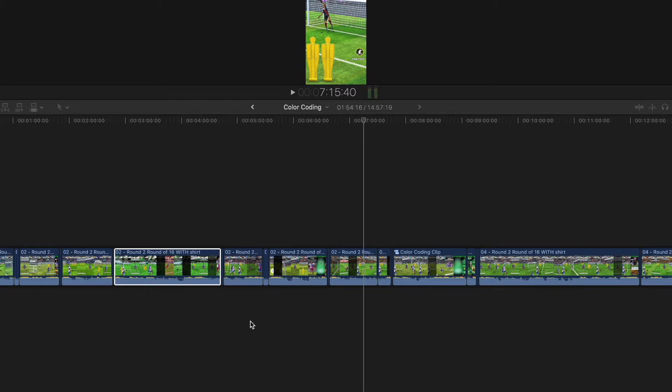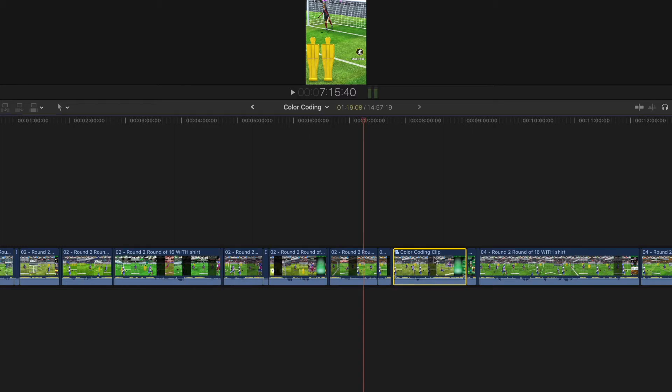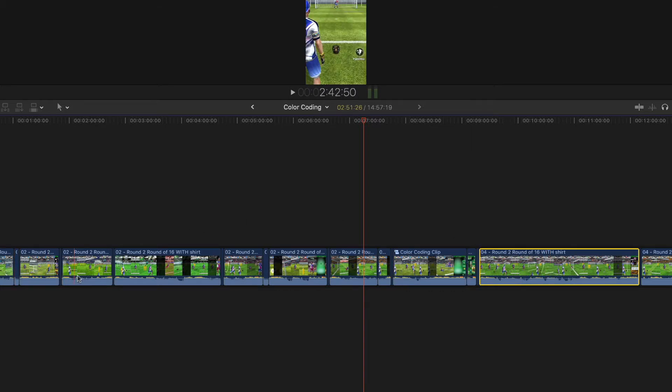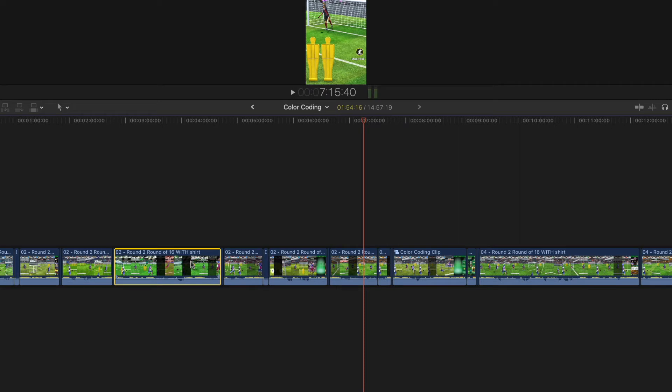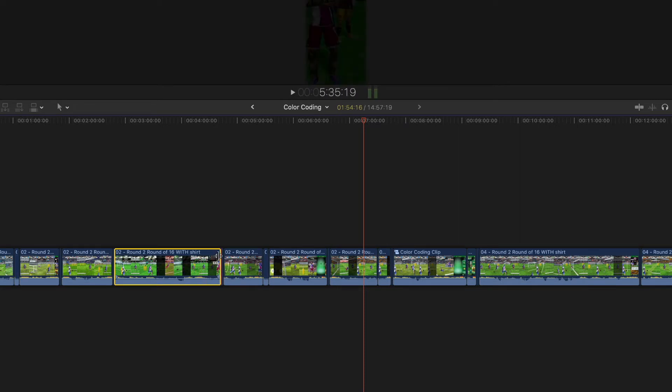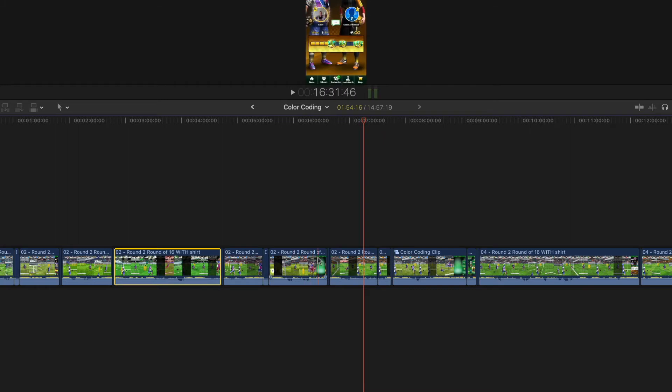Sometimes you want to make a clip stand out. It could be because it's an absolute best clip, or it could be because you're not sure about it. By default, they're all blue, and sometimes it's nice to be able to color code some clips.